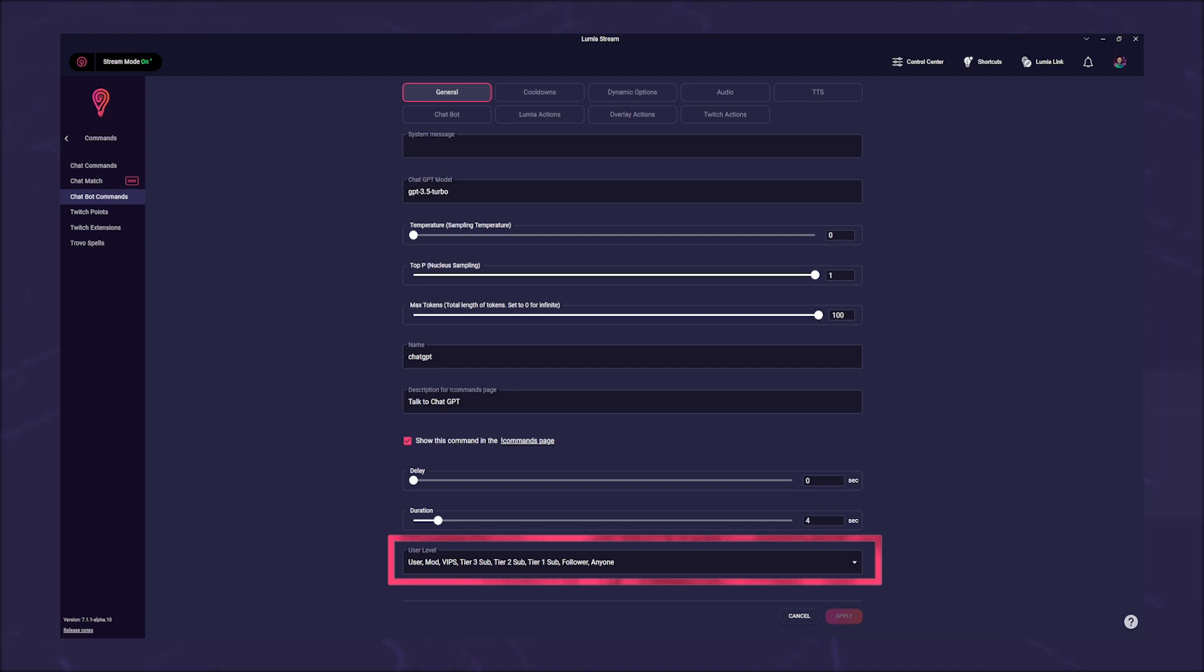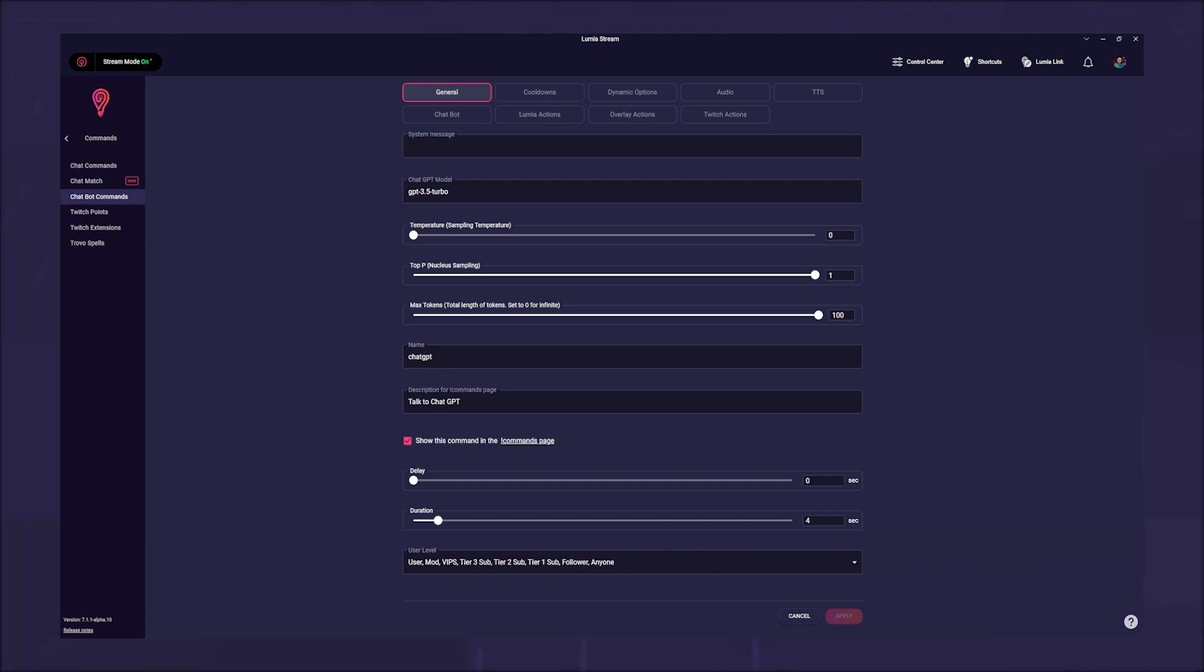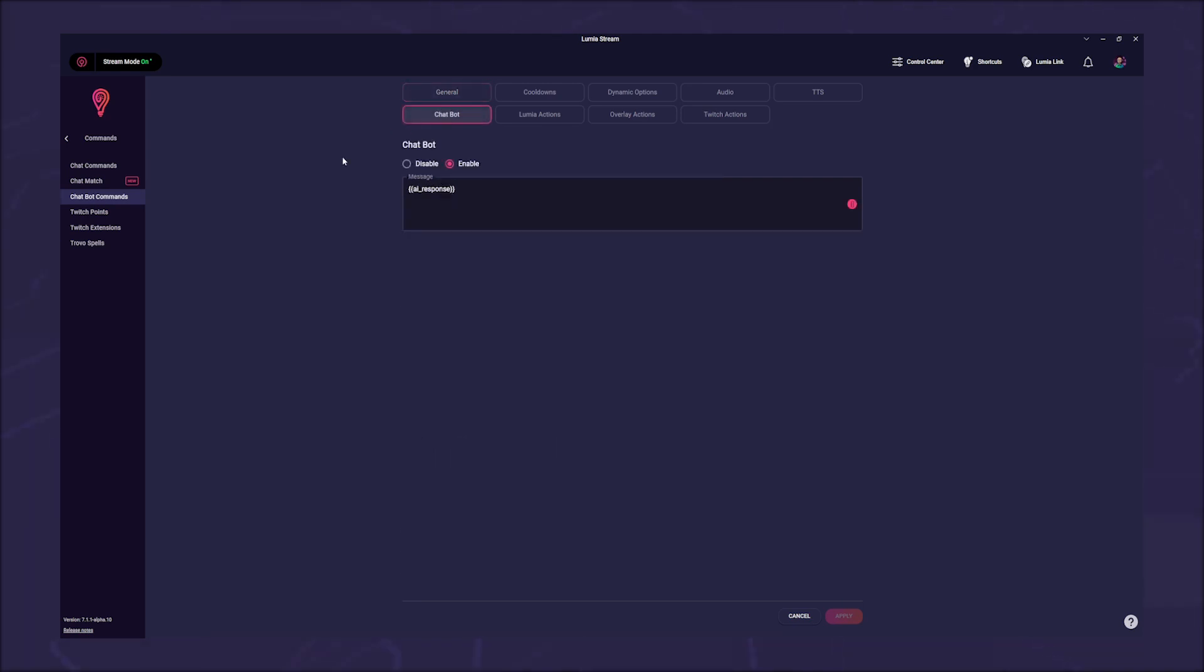In the upper tabs, you can add actions as you like. However, you should leave the chatbot message as it is. The variable which is given there is necessary so that ChatGPT answer is written into the chat.